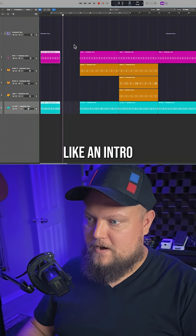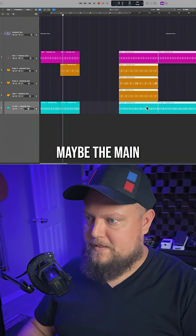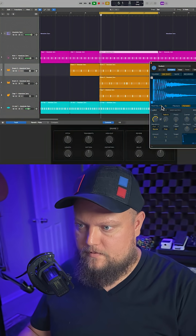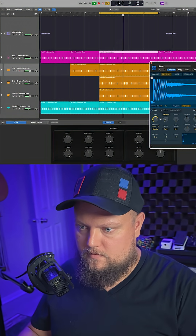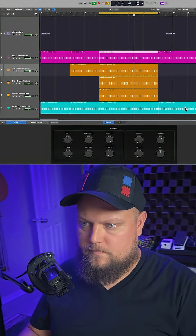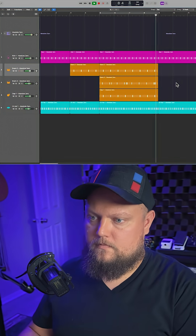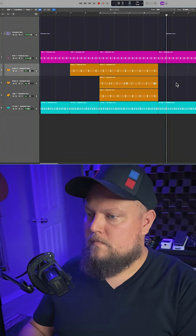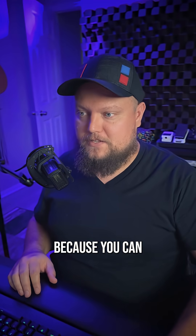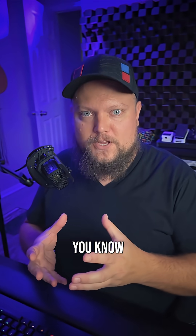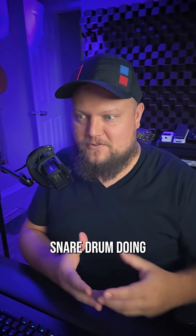Maybe this is like an intro, this is like a secondary intro, and then maybe the main beat comes in. It can make the arrangement process a lot easier because you can think about what is just the kick drum doing, what is just the snare drum doing.